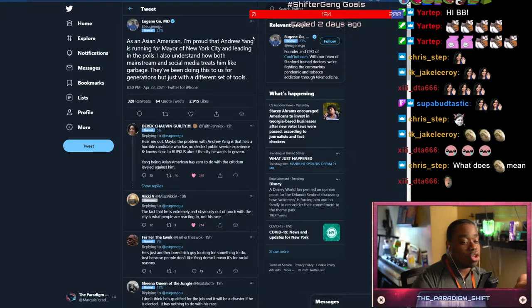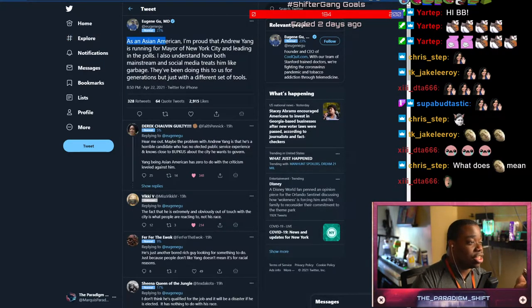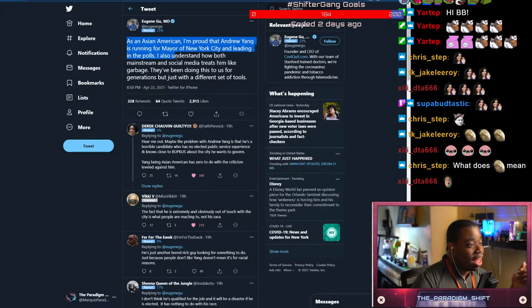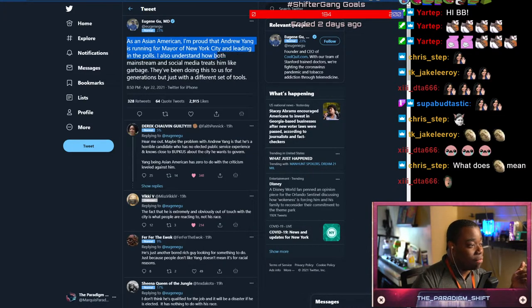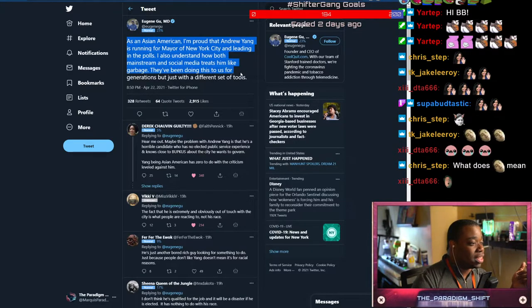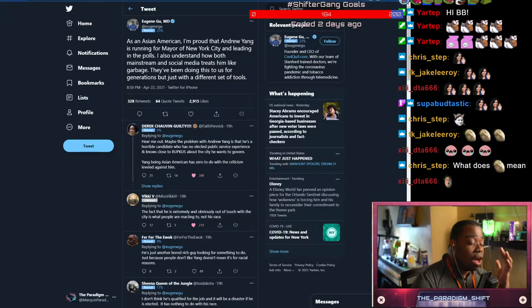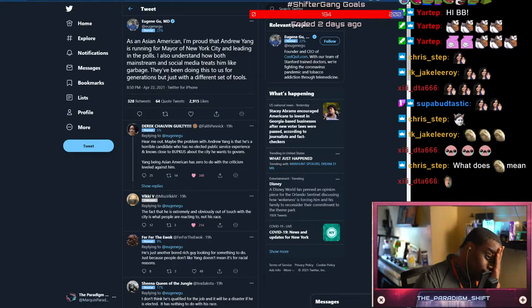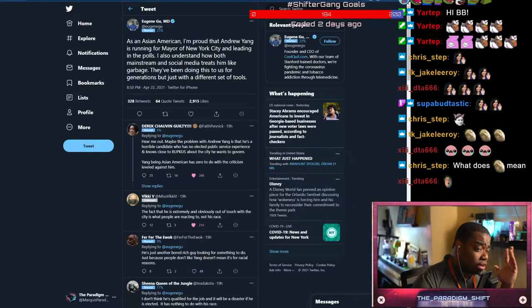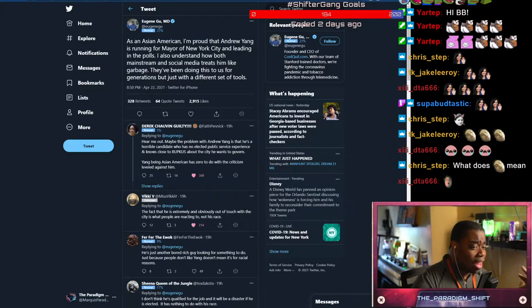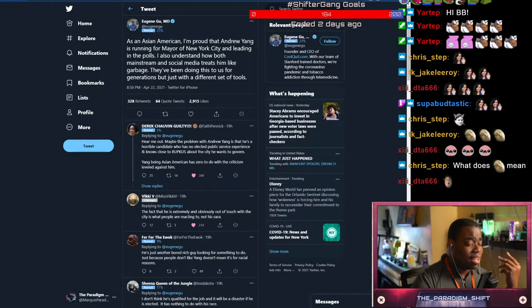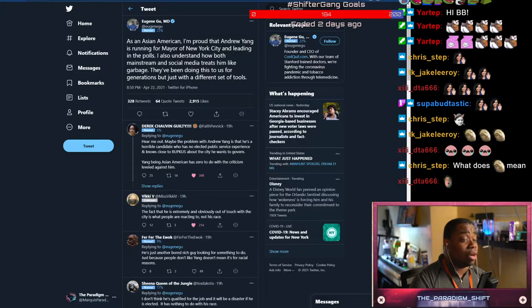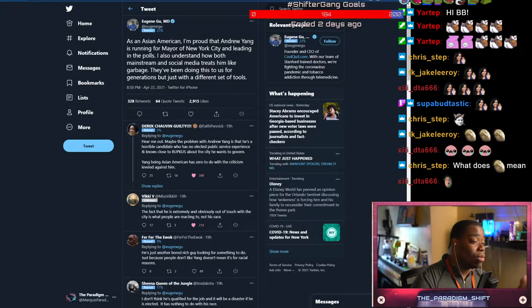So the point of this story is, as an Asian American, I'm proud that Andrew Yang is running for mayor of New York City and leading in the polls. I also understand how both mainstream and social media treats him like garbage. They've been doing this to us for generations, but just with a different set of tools. Okay, Eugene is one of the leading people in defending the right of correct information and debunking what Trump said - that's where most of his fame is generating from.